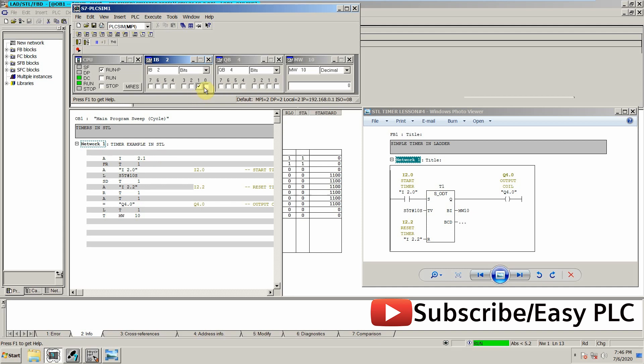As you can see, as I turn on this input I2.0, the timer starts and its current value is showing in the memory word 10. So let's see what happens—the timer reaches 10 seconds, our output Q4.0 is on.